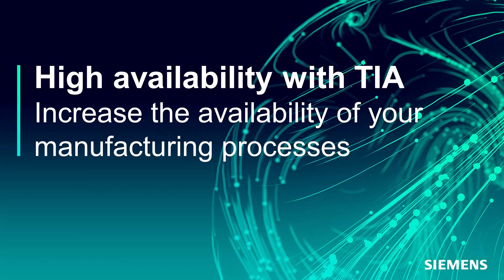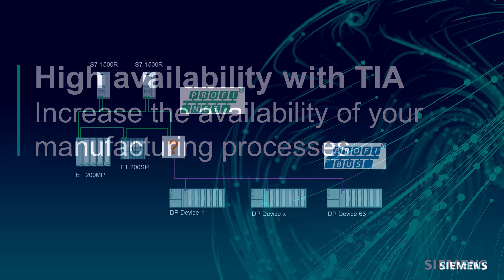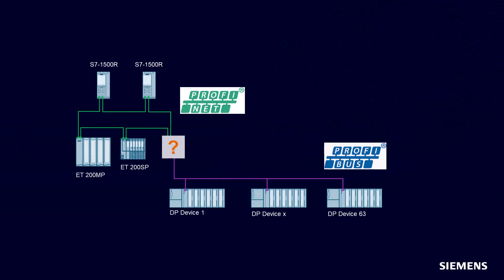The customer scenario is the following one. A machine or installation must be modernized and a solution based on S7-1500R and H is planned. But all PROFIBUS devices cannot be migrated to PROFINET. A mixed configuration cannot always be avoided.